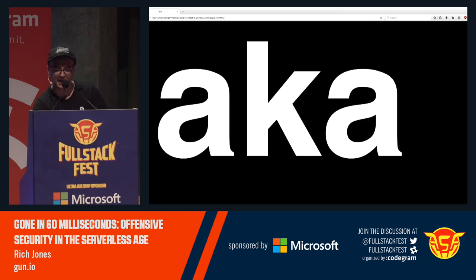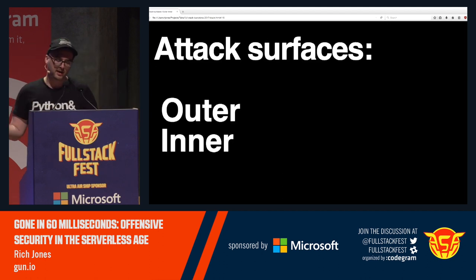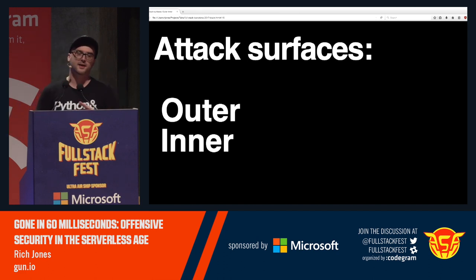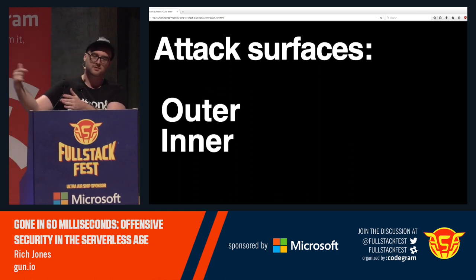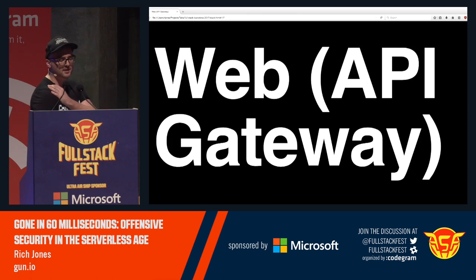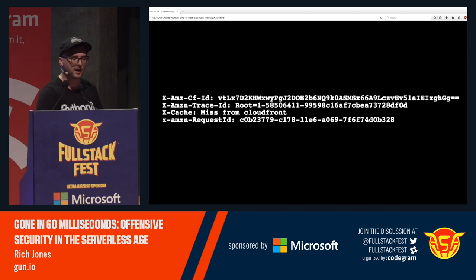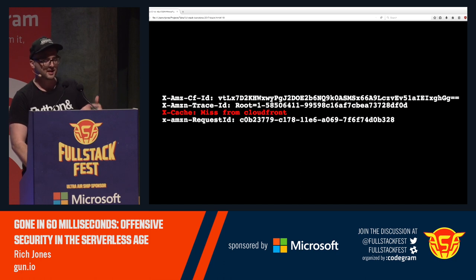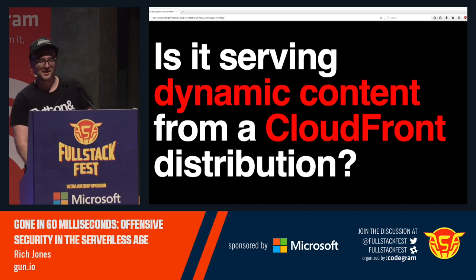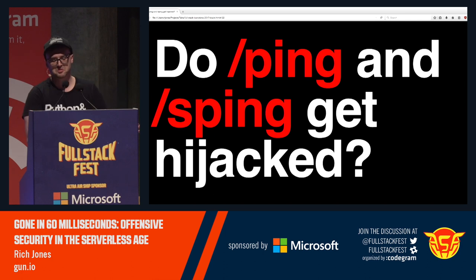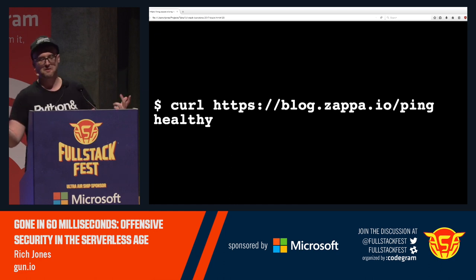Part zero: recon. How the hell do we know what we're attacking? There are two attack surfaces: the outer attack surface, which is the public-facing one, and the inner attack surface, which is stuff inside their AWS architecture that can affect the Lambda function. The outer attack surface typically means web requests coming through the API gateway. If you look at the headers and see dynamic content being served through CloudFront, that could be an indication it's an API gateway server.